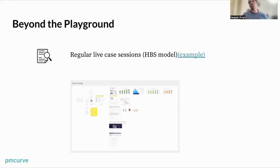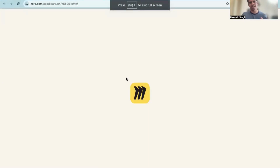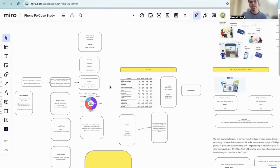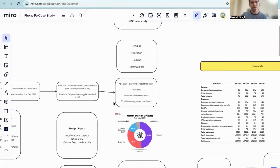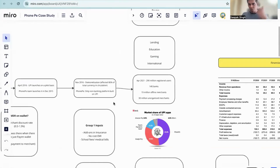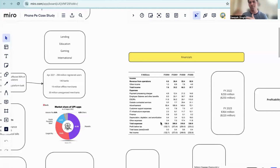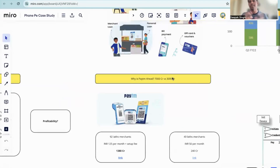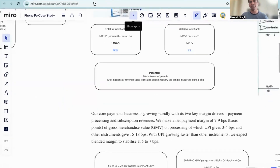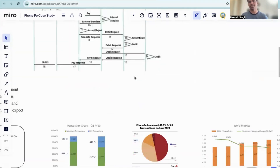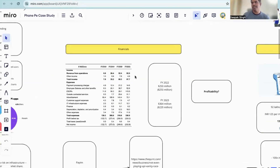Beyond the playground, a couple of exciting things solve other problems like job search and interview prep. First, to improve transfer learning and build domain knowledge as a PM, we've started conducting regular live case study sessions on the HBS model. We've done two case studies so far, each two to three hours long. The problem statement is shared with the group and people come prepared. For example, one covered PhonePe — from how it started to its current status, financials, what the financials tell us about where it's moving, competitors, and why Paytm is ahead of PhonePe.